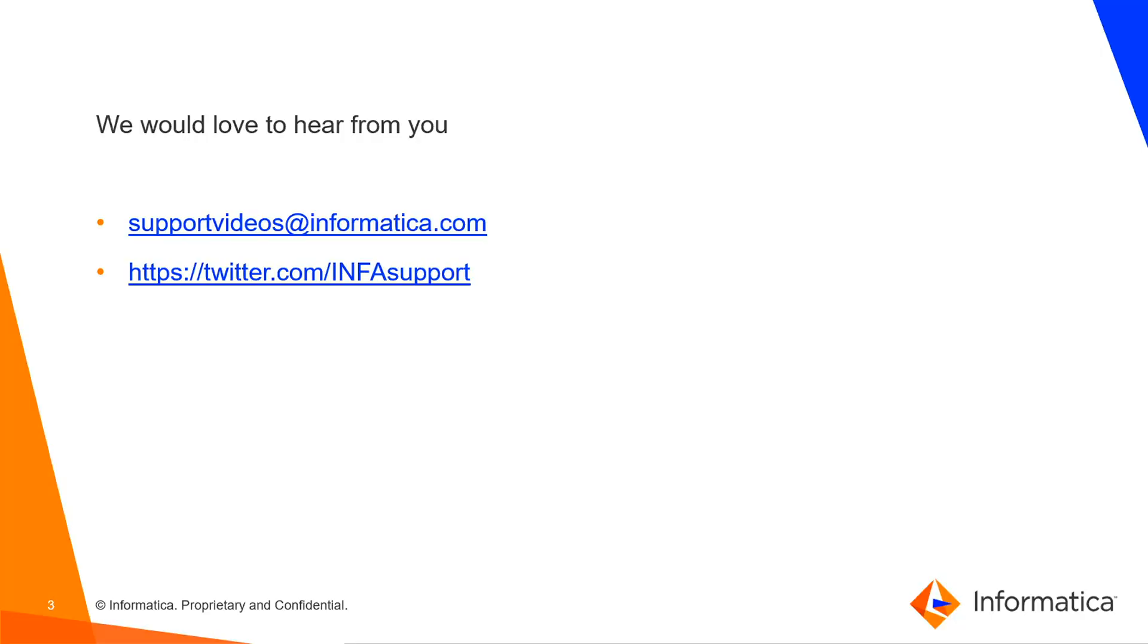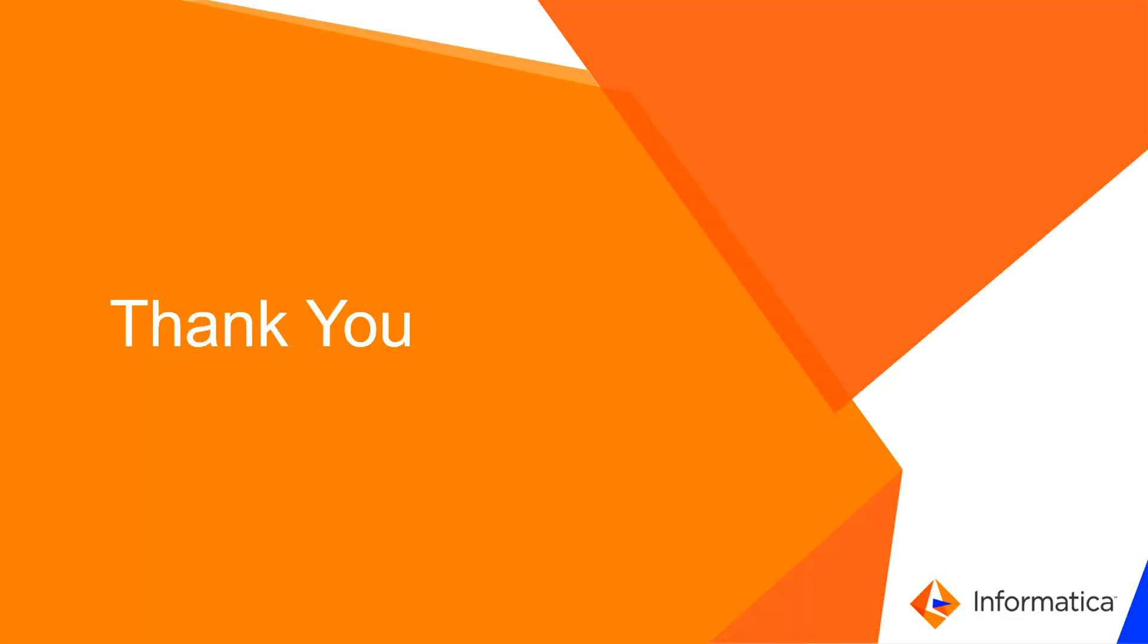With that, we have reached the end of the video. We would love to hear from you. Please write your feedback at supportvideos at informatica.com or write to us at the Twitter handle mentioned. Thank you.